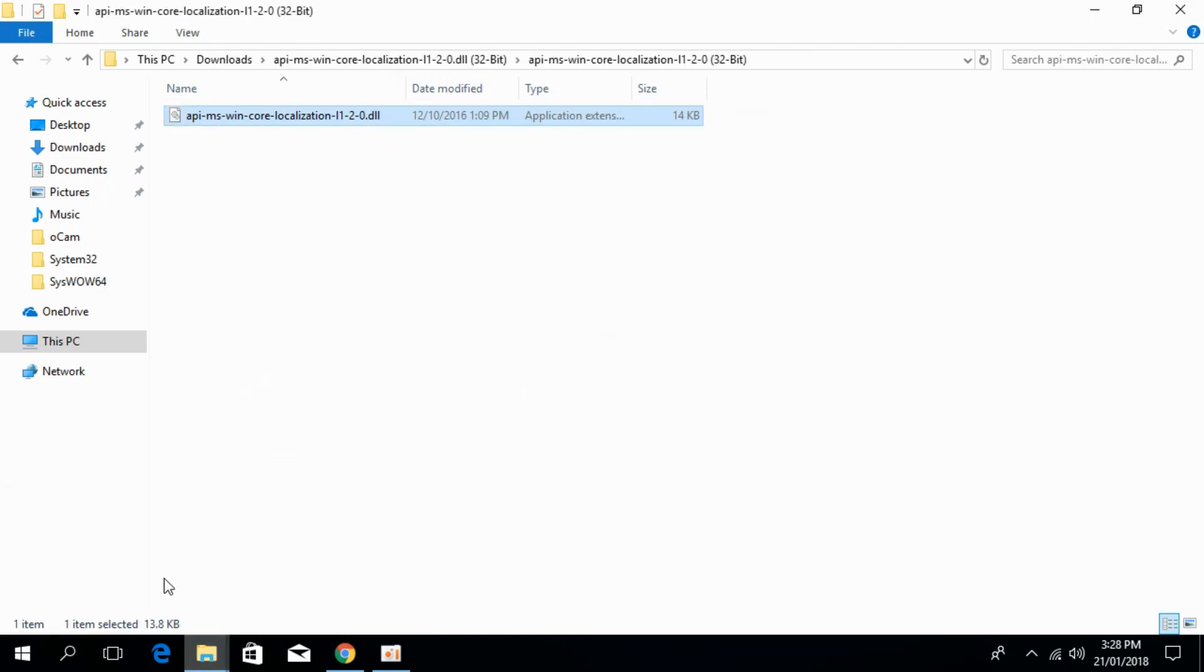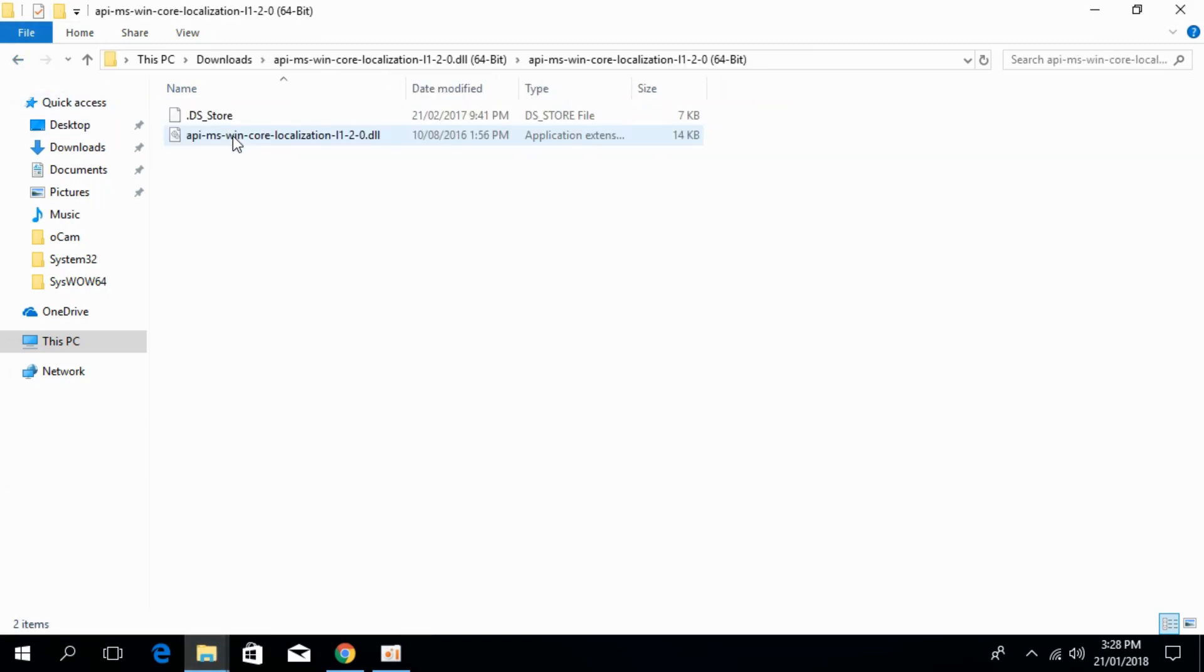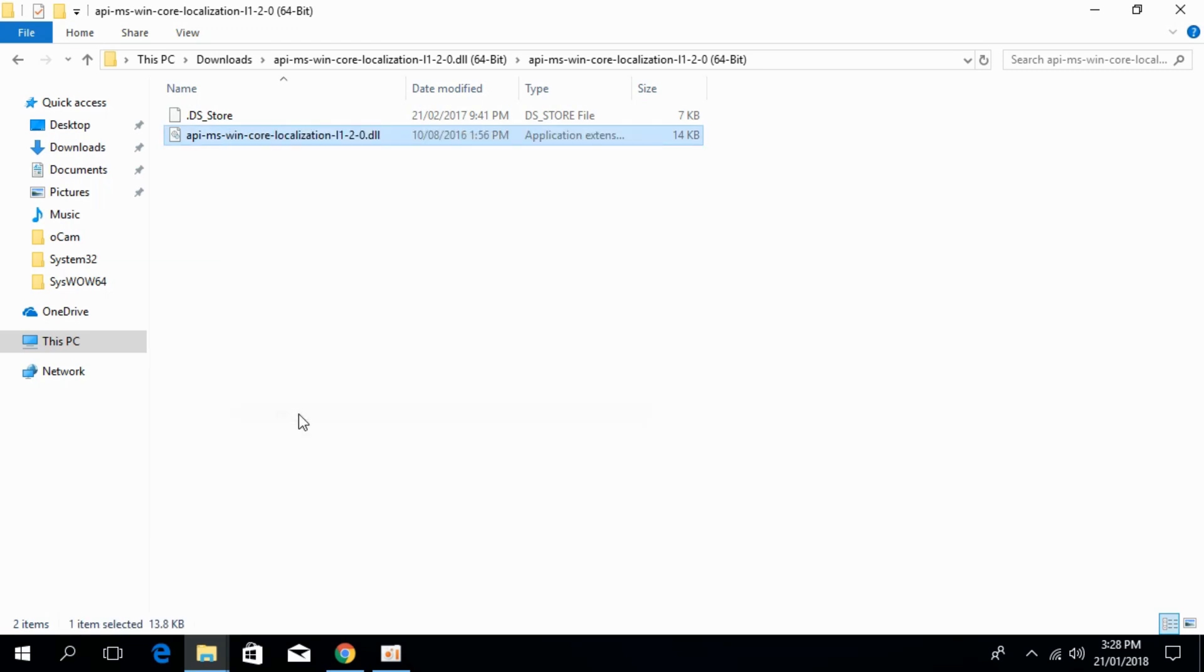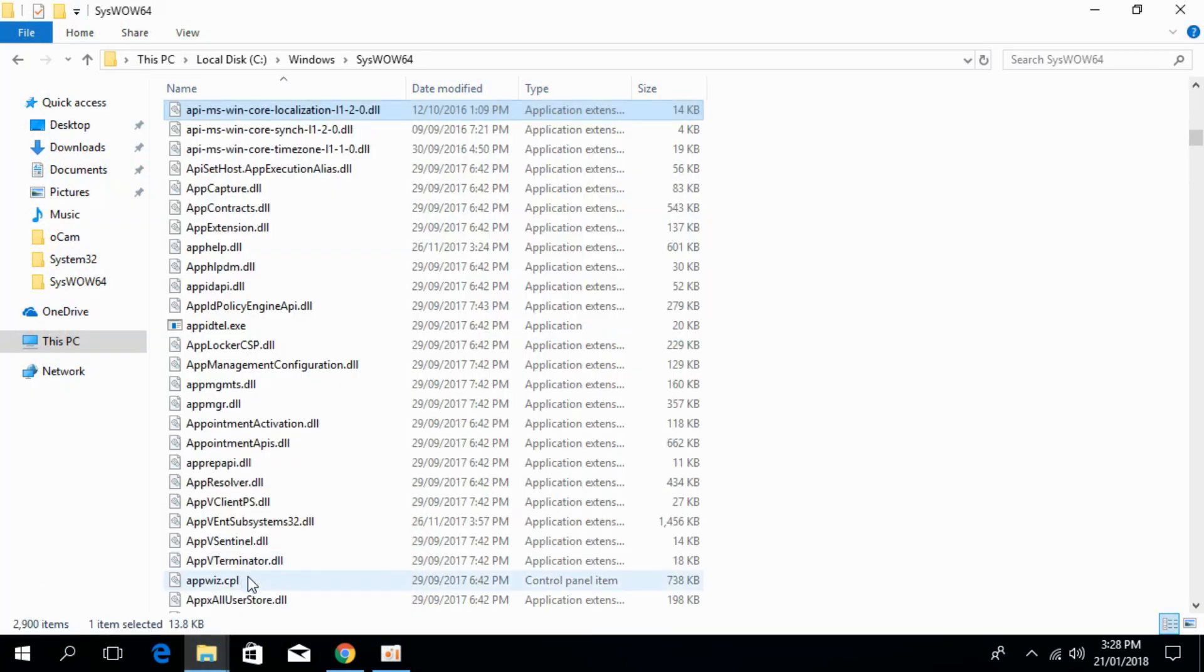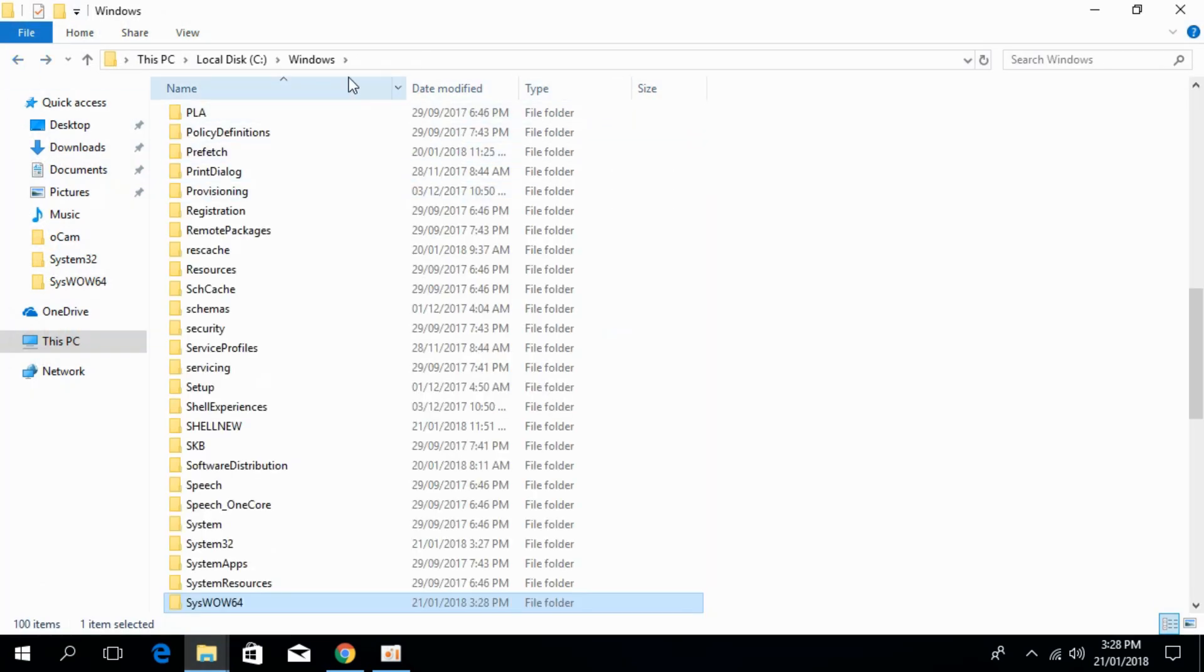Now copy the 64-bit dll file and go to the Windows folder.